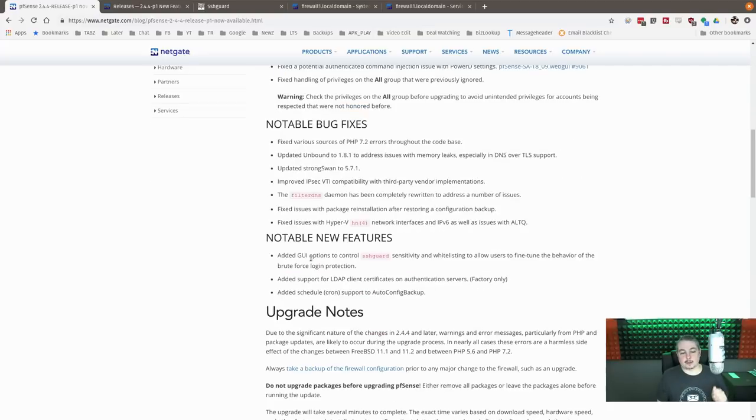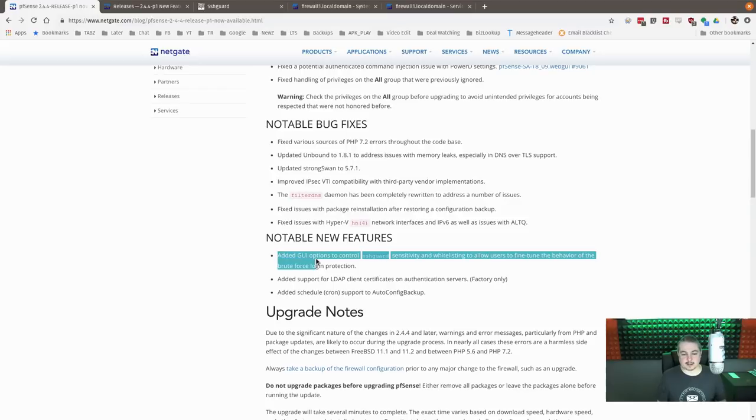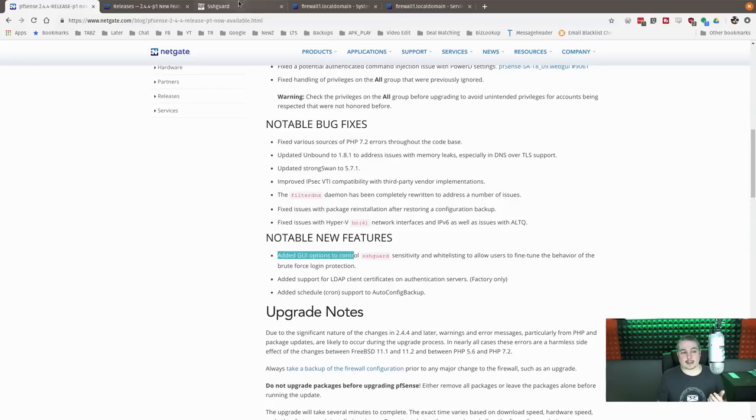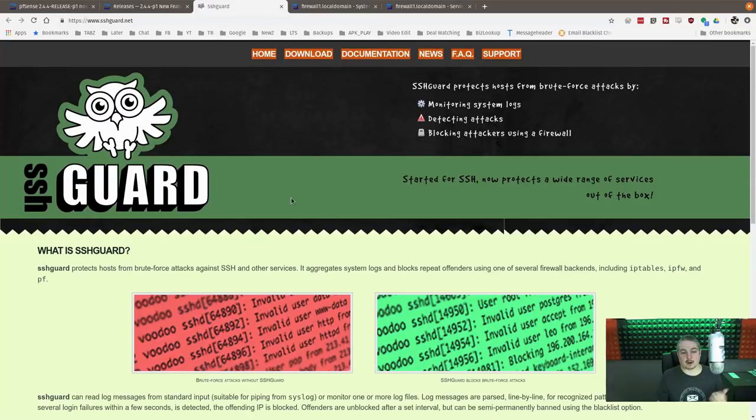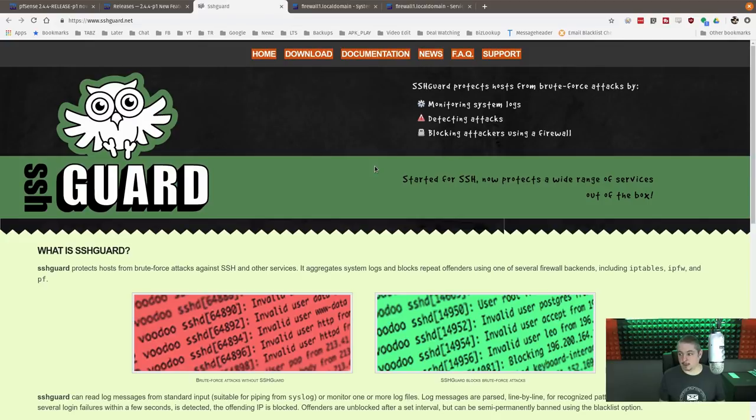Another notable new feature is a GUI change here, and there's not many GUI changes. A lot of this was behind-the-scenes updates, is the GUI option to control SSH guard. If you're not familiar with SSH guard, it's a protection system for SSH in case you have it open to the public, which I don't recommend.